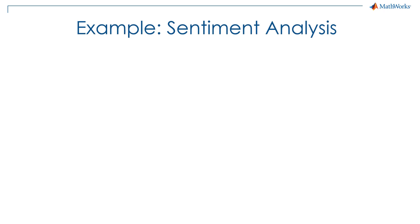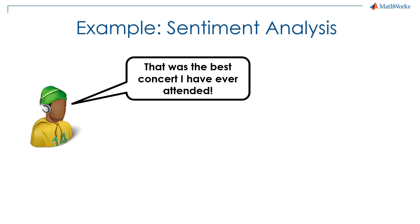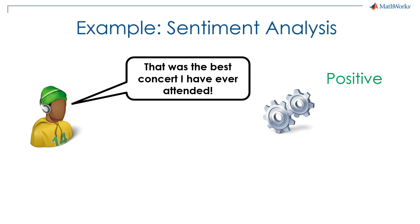Suppose a person says this was the best concert they ever attended. A sentiment analysis algorithm will look at this text and output what it thinks is the intent or the sentiment of the person. In this case, it should predict that this is a positive statement.